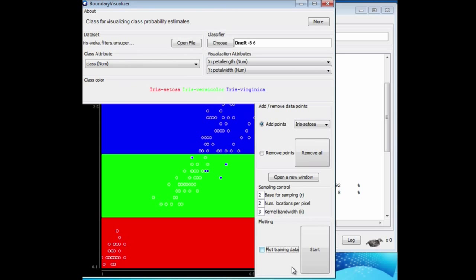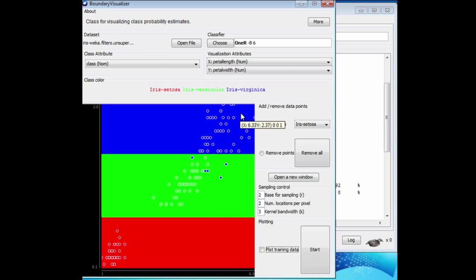We're splitting on petal width, and if it's less than a certain amount, we get a Setosa, in the middle, a Versicolor, and at the top, a Virginica.